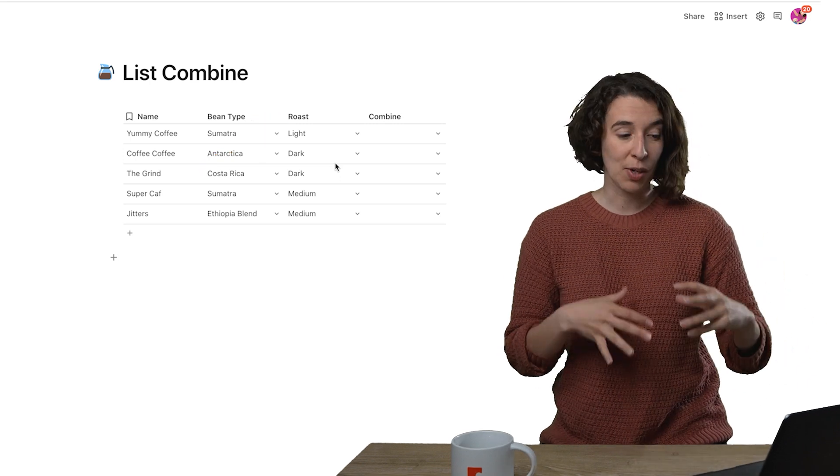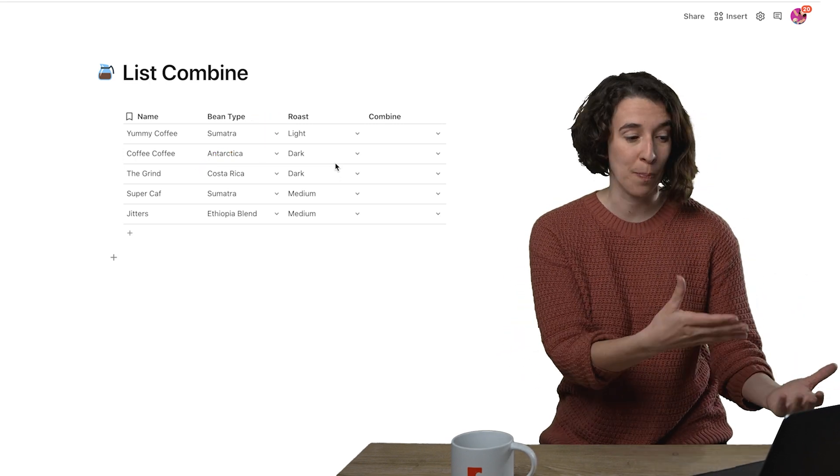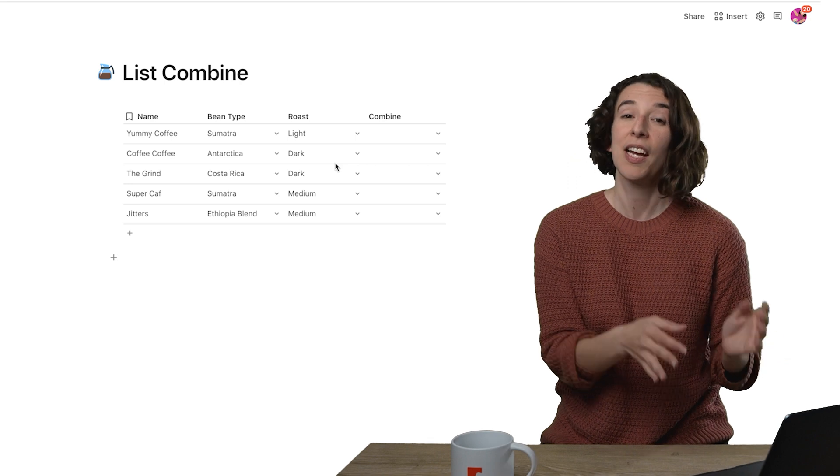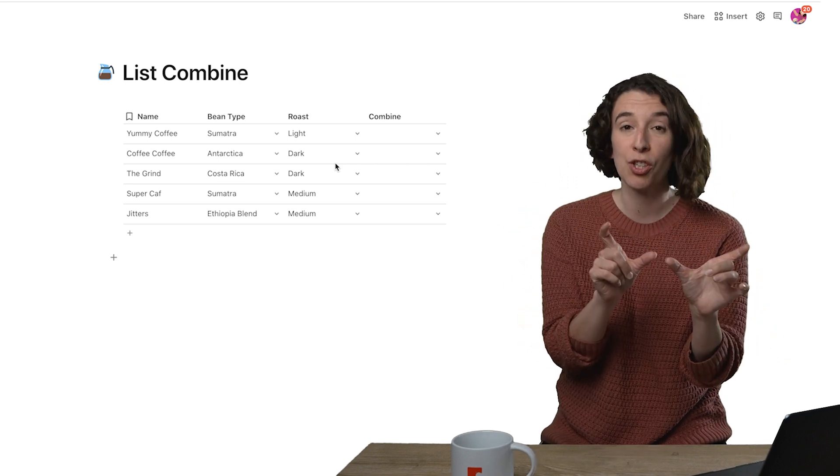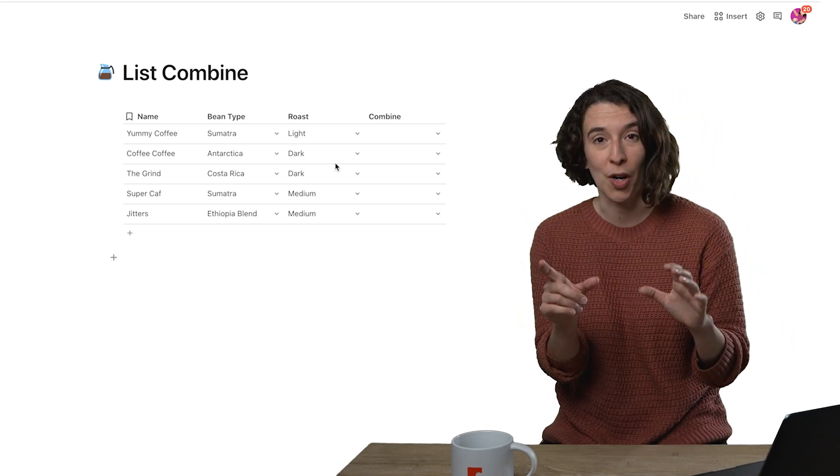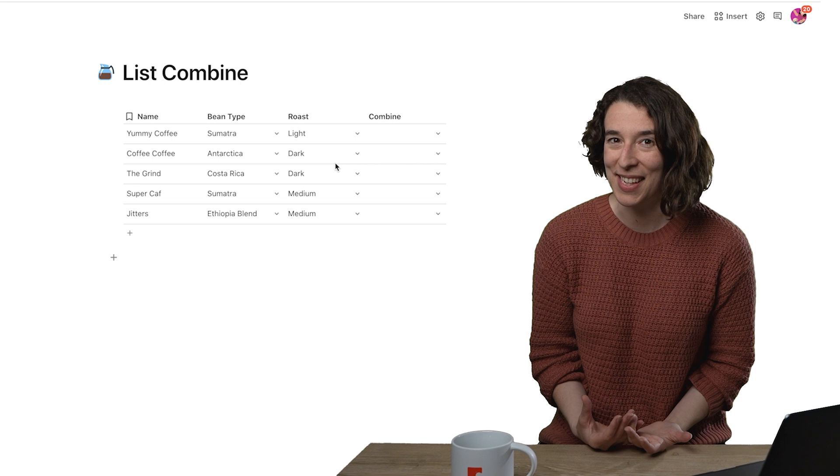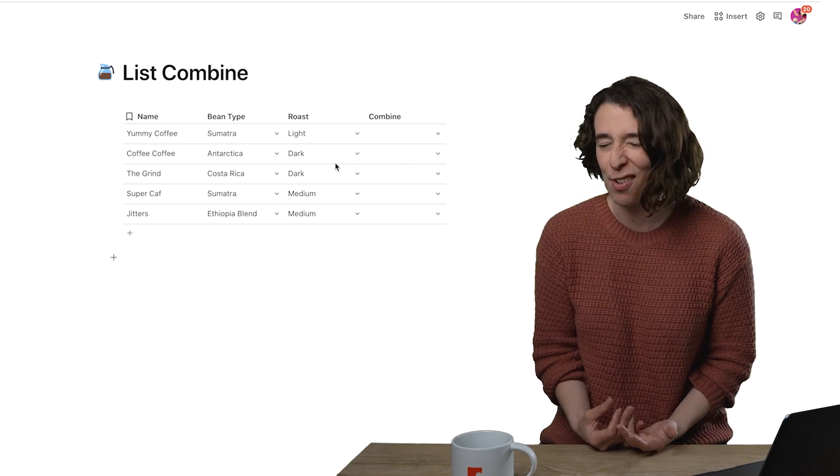Now what I want to do is create a way to filter this table by either of those columns. I could create two separate controls and filter, but I can do something a little bit fun and fancy as well. So let's get fun and let's get fancy.